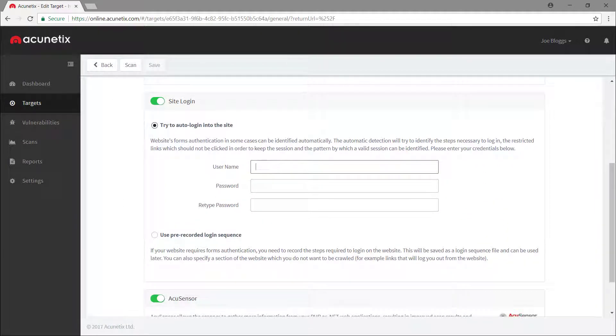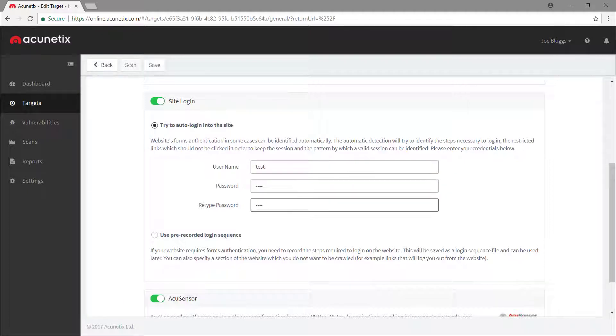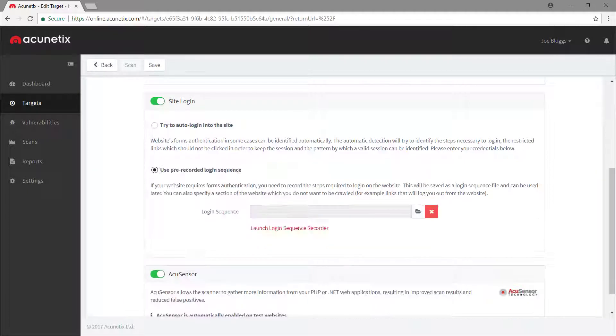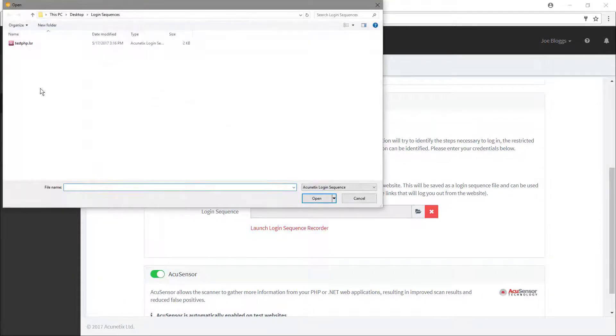You can either provide Acunetix with a username and a password and let it figure out how to log in automatically, or you can record your login steps in a login sequence.